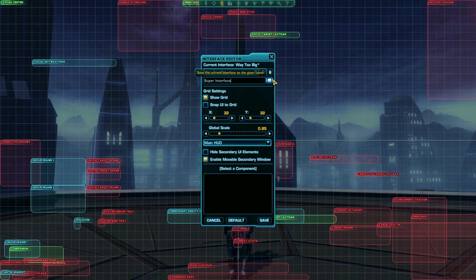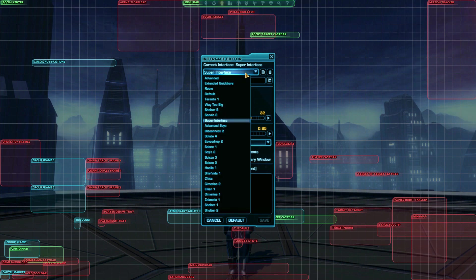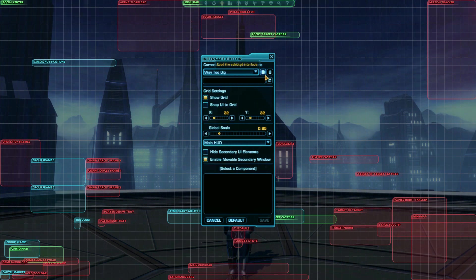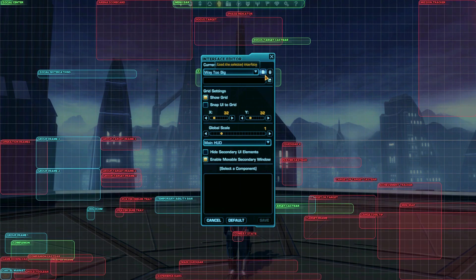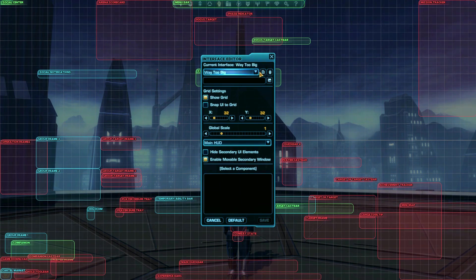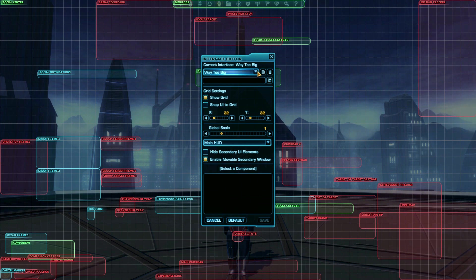To load up an old interface, choose it from the dropdown at the top and press the page icon to load it. The best part is interfaces are shared across all your characters. You can create your perfect interface, then share it across all your characters.